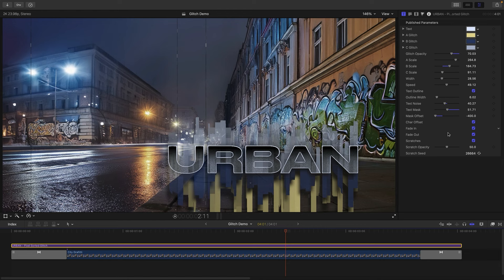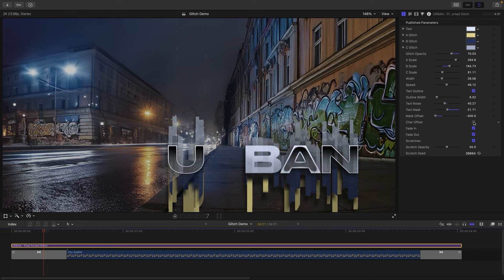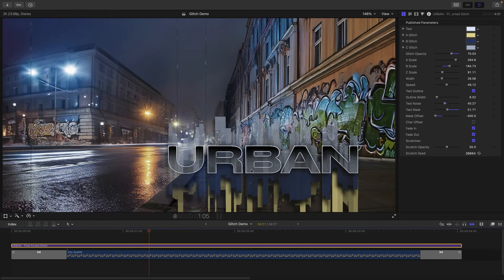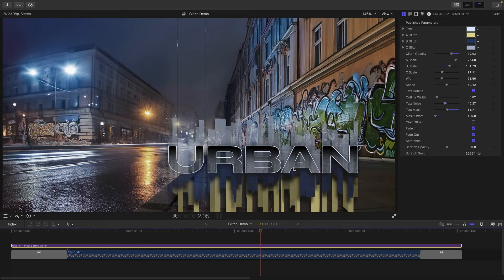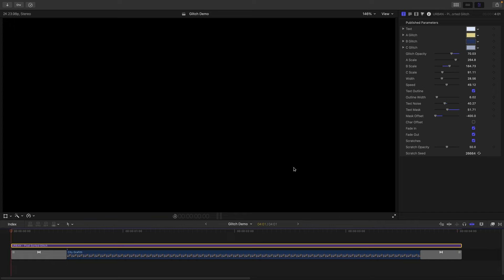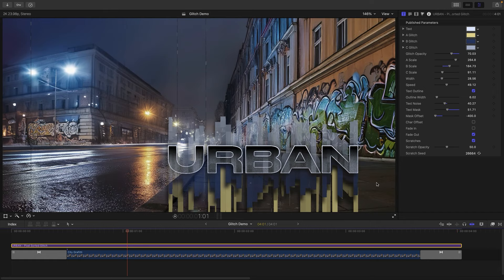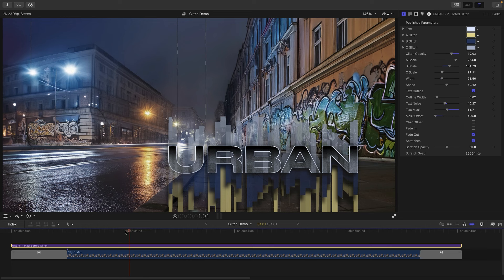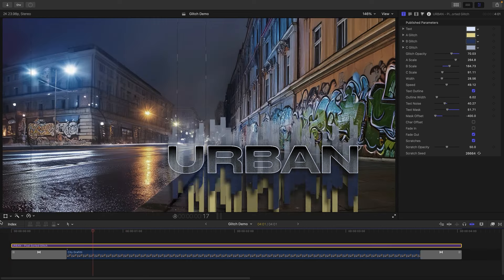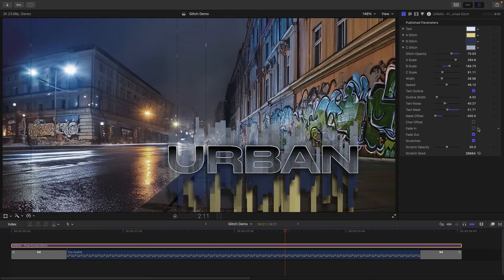Then we've got a set of controls for the animation. So you'll notice that we've got this sort of scramble in effect, and we can turn that on and off using the character offset button. So if we do that we just simply get the fade in and fade out like that rather than the scramble. And we can turn off the fade in and the fade out independently. So if we don't want a fade in, just turn off that switch, similarly with the fade out.